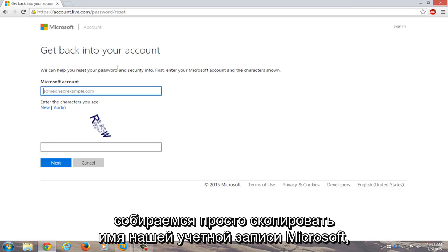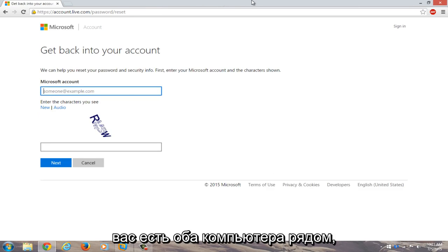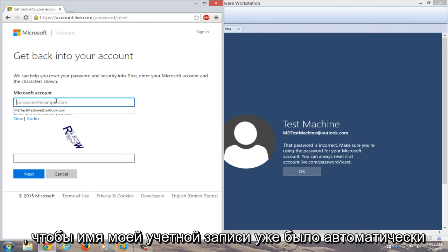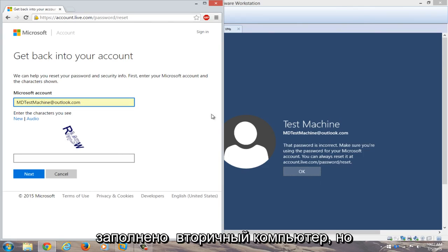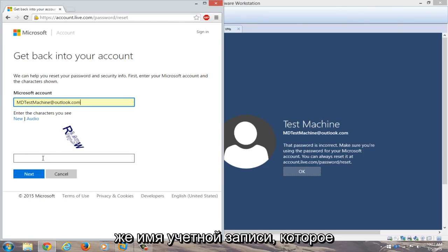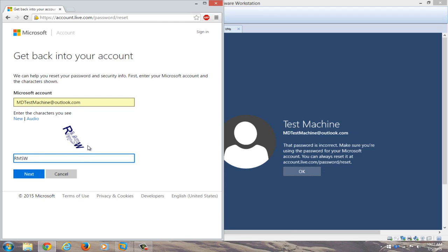We're going to just copy our Microsoft account name that we had on the other computer. So if you have both computers side by side, you can just copy and paste it pretty much in. So my account name is already auto-filled on the secondary computer, but just make sure both accounts have the same account name that you're typing in here. Now you're going to have to enter these characters, so I'll just type that in.